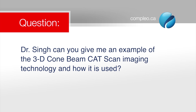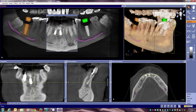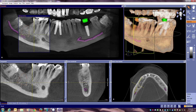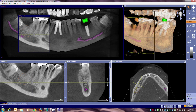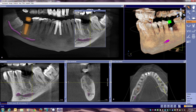Dr. Singh, can you give me an example of the 3D cone beam CAT scan imaging technology and how it's used? I actually have a case up on the screen right now. As you can see, I can move this window around — these are reformatted 3D images, and it allows us to look at any particular section that I choose to and highlight that area.